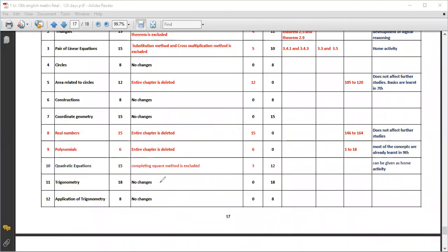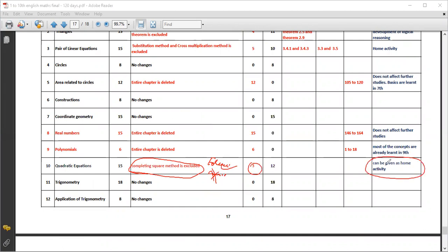In Quadratic Equations, the completing square method is excluded. If you have the formula method, you can solve the same problems using that instead. Three periods are reduced from this chapter. The completing square method can be given as a home activity, but it will not appear in the exam.